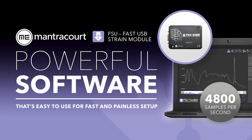This powerful software allows quick setup, configuration, calibration, data recording and review and parameter management of the FSU module.